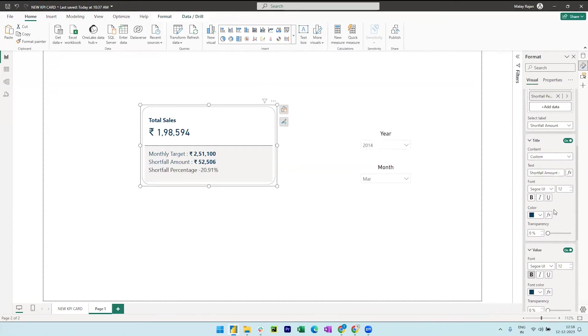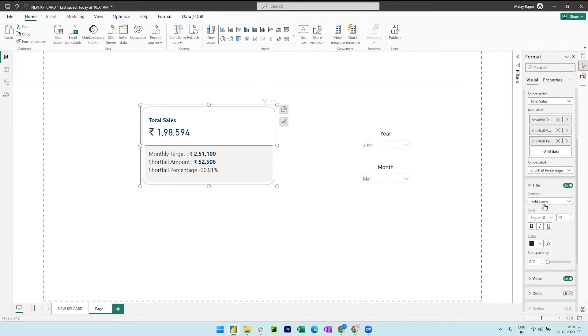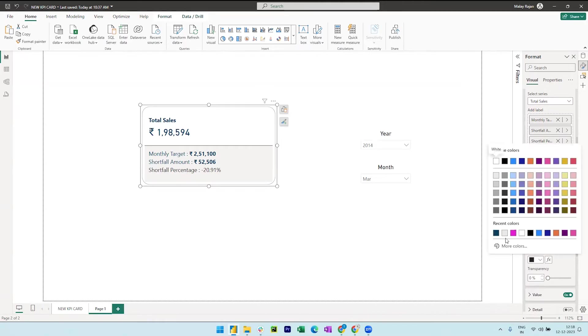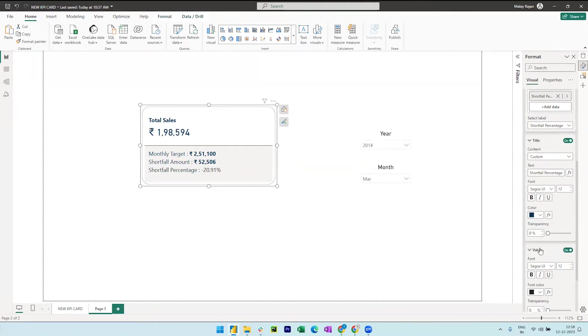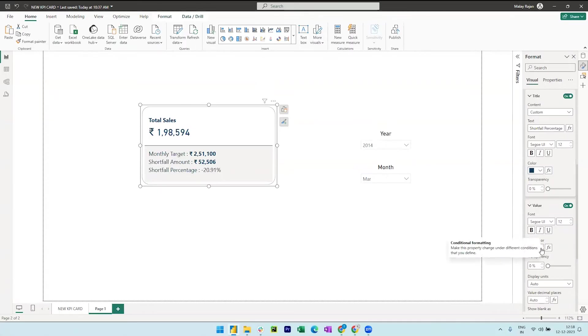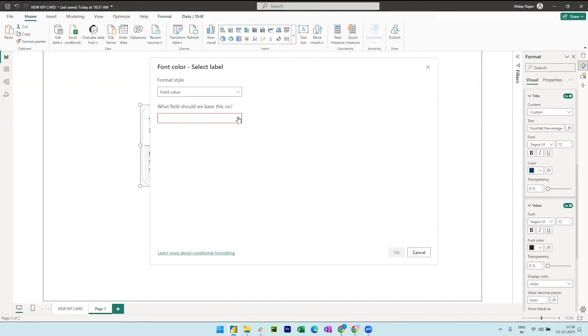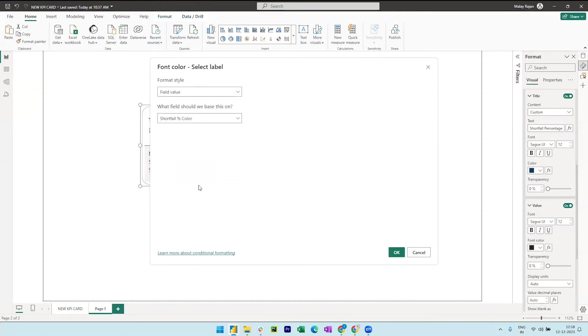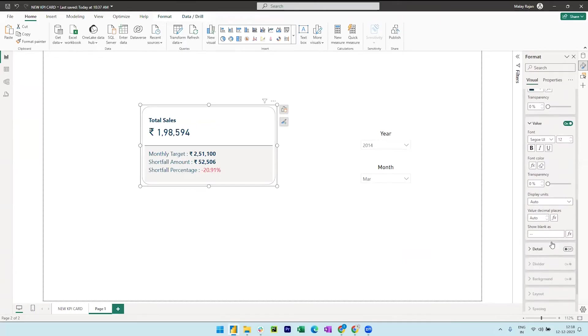We can do a similar thing to the shortfall percentage as well. So we are adding the semicolon just to show a difference between the value and the label name. So when it comes to the value of the shortfall percentage, we can do a conditional formatting based on a field value. So we can select the field value under formatting option, expand measures and select the shortfall percentage color and then click okay. So what this does is it keeps the positive values in green and negative values in red.